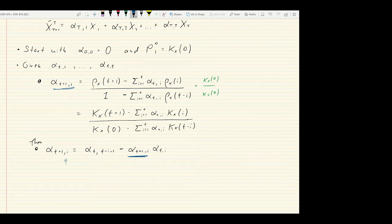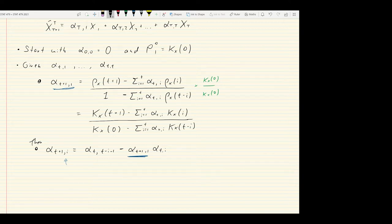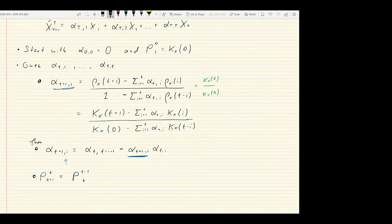The remaining alphas in that row are given by: alpha_{T+1,i} equals alpha_{T,T+1-i} minus alpha_{T+1,1} times alpha_{T,i} for i greater than 1. We use the first coefficient to compute all the rest. Lastly, we update the mean squared error: P(T, T+1) equals P(T-1, T) times (1 minus alpha_{T+1,1} squared). So the MSE is updated by multiplying by 1 minus alpha squared.